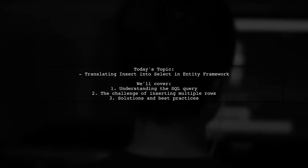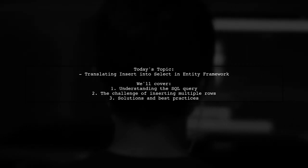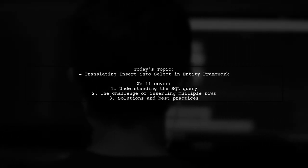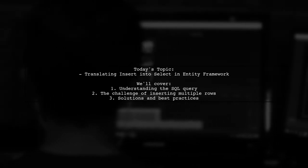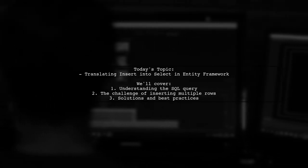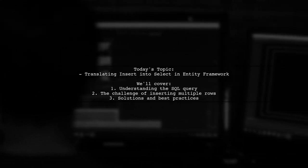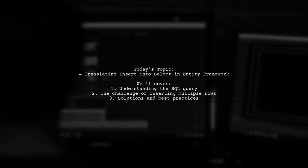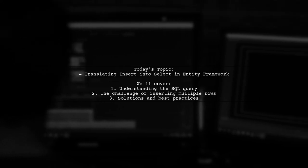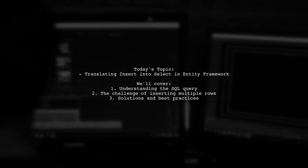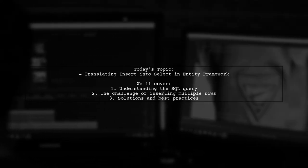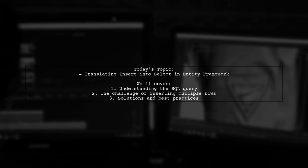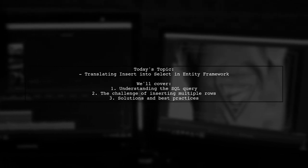Welcome to our Tech Explainer video. Today we're tackling a common challenge that many developers encounter when working with Entity Framework. Our viewer has a question about translating a SQL insert statement into Entity Framework code.